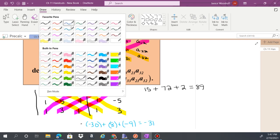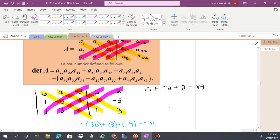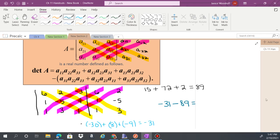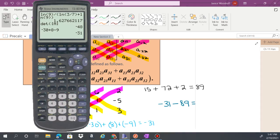Now we take these two sums and subtract them — you do the first sum first. Even though it might look like top to bottom, you're actually doing it bottom to top. So negative 31 minus 89 gives you negative 120.